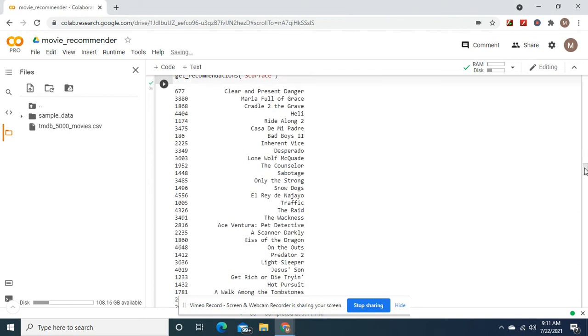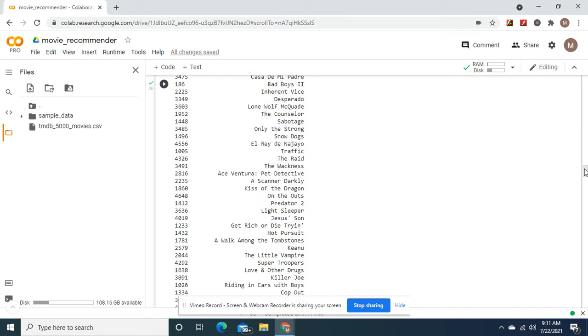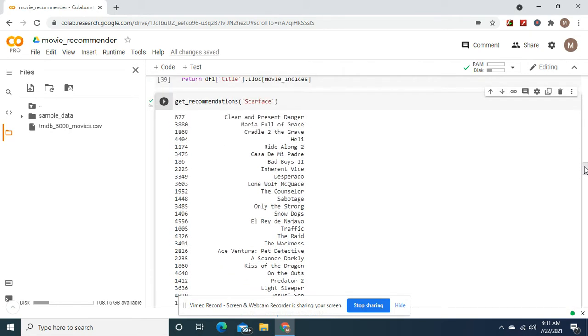Okay guys, you see this right here? This is my movie recommender system. These are really easy to make and I'm going to show you how.